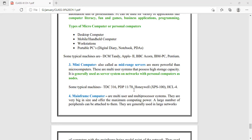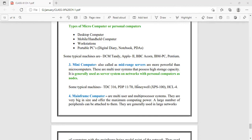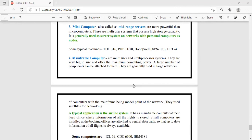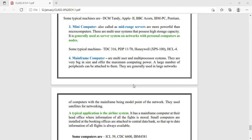The fourth type is mainframe computers. Mainframe computers are multi-user as well as multiprocessor systems. Multiprocessor means more than one CPU is present. Mini and personal computers have one CPU, but mainframe computers have more than one CPU. They are multi-user as well — at a time, 100 users can be working simultaneously, and a large number of hardware devices can be attached.